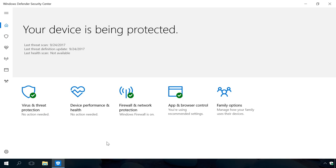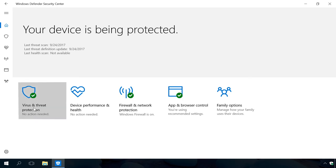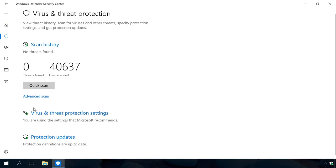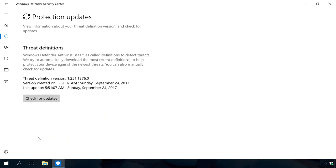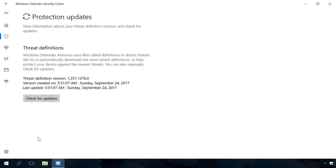In the tab Virus and Threat Protection, there is another option Protection Updates. By clicking on it, you can check if your virus databases are up to date. In our case, the protection system is up to date.